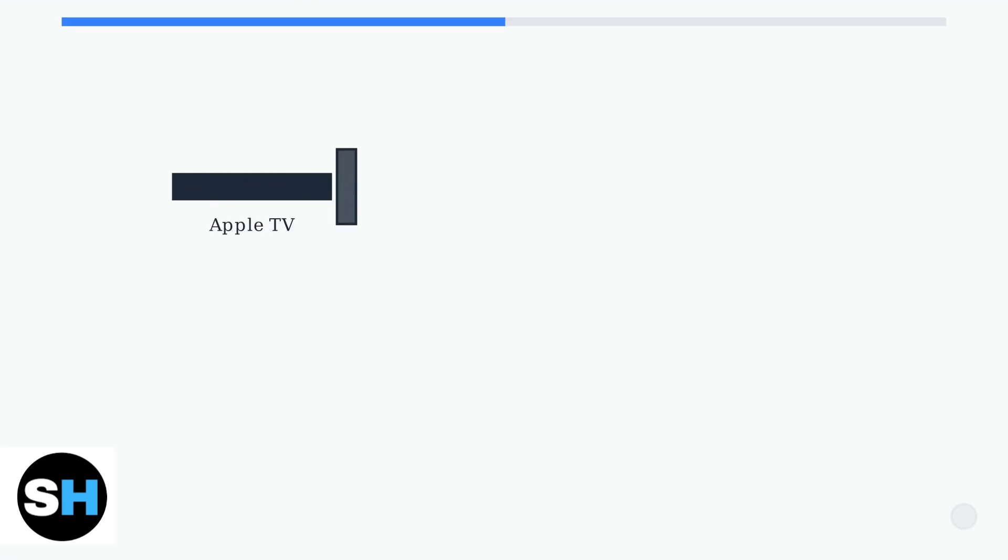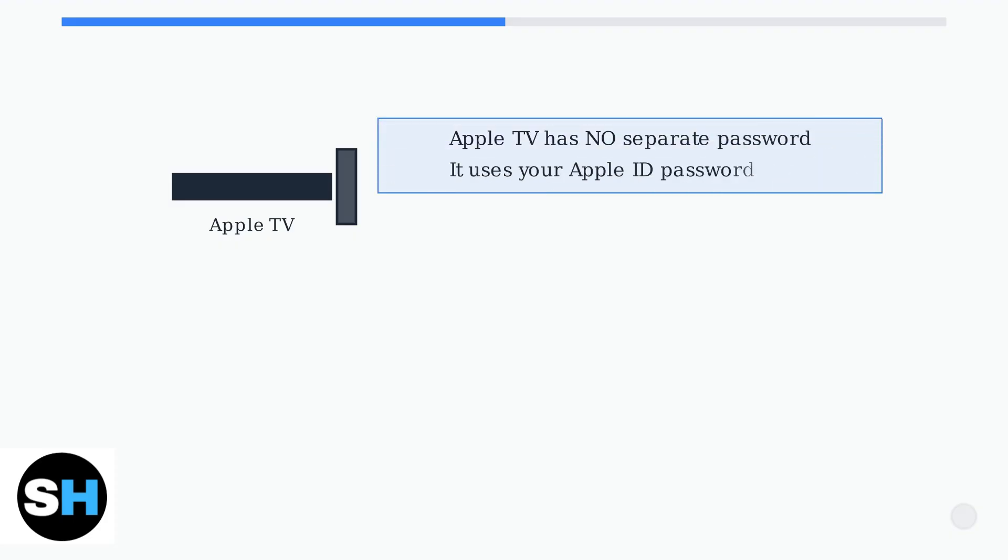When you need to reset your Apple TV password, there's an important concept to understand first. Your Apple TV doesn't actually have its own separate password.